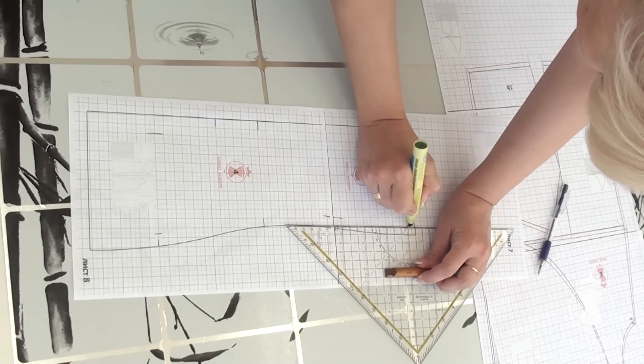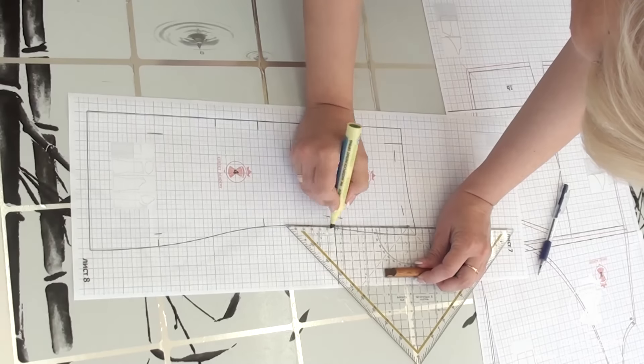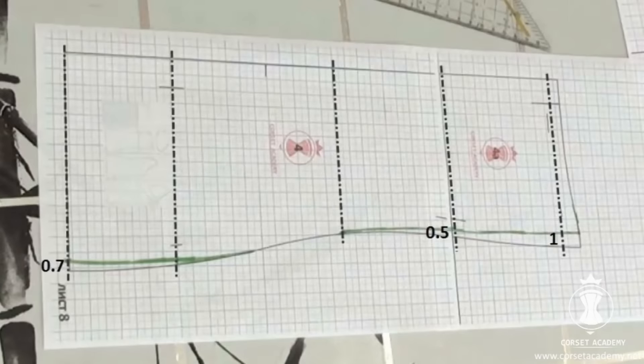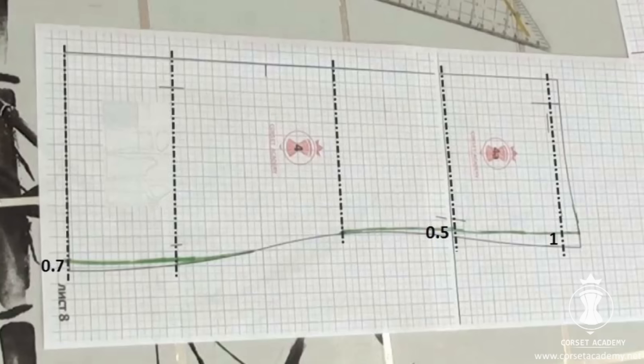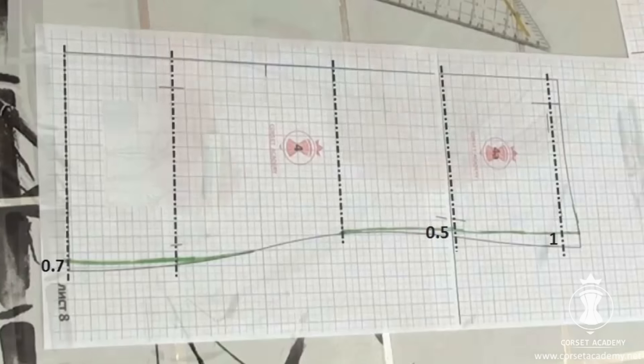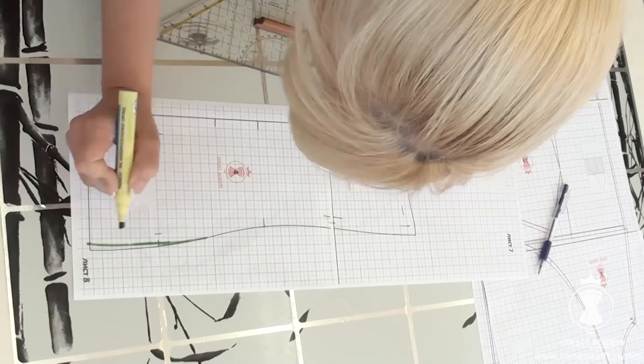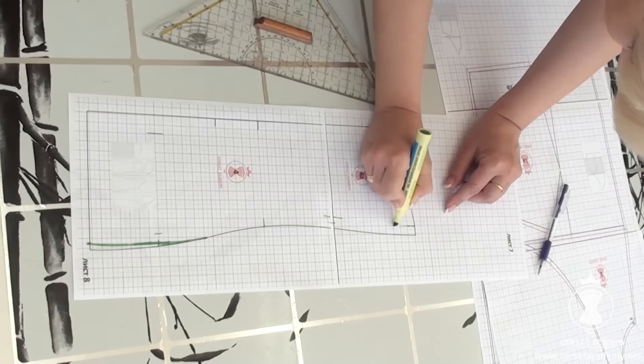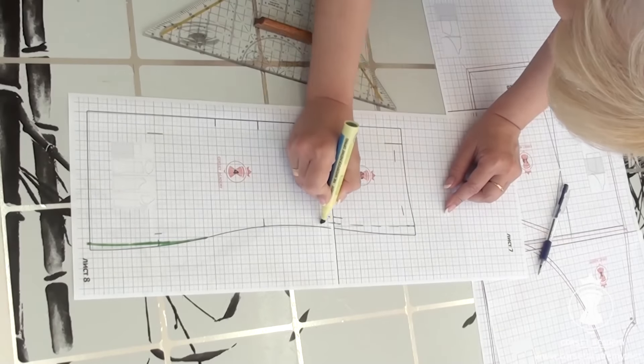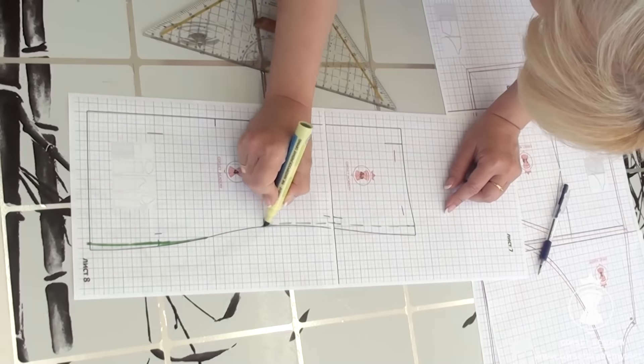I shift the princess seam 1 cm inwards at the bust line level, 0.5 cm inwards at the underbust level, and 0.7 cm at the hip level. I redraw its contour and make the piece a little more rounded towards the bottom.